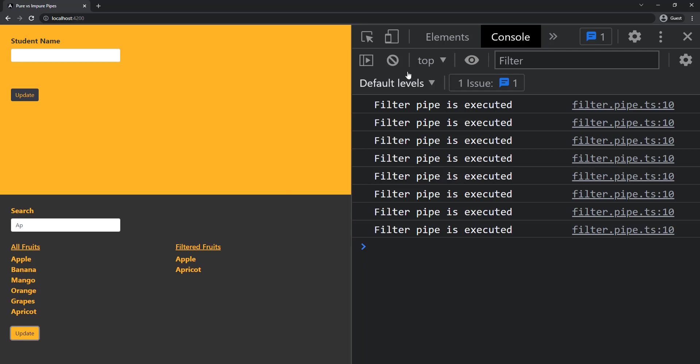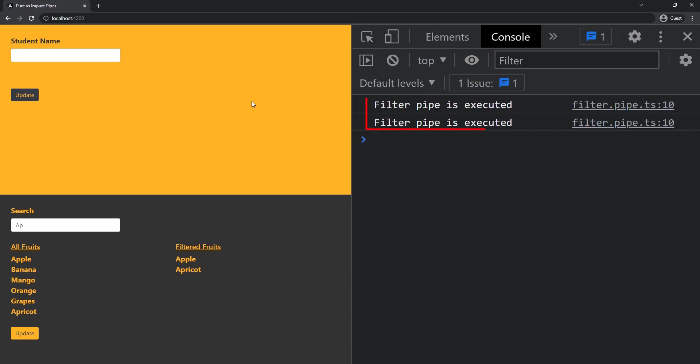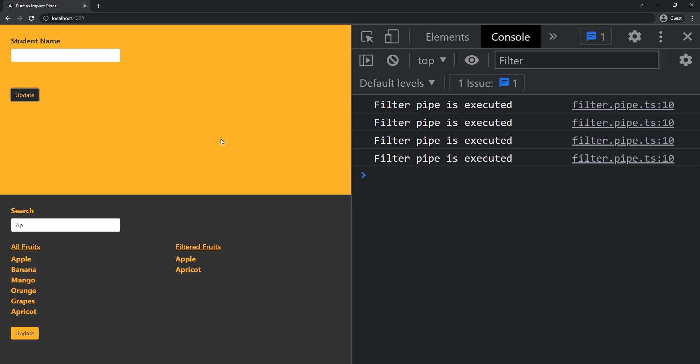Let me show that. Let me clear this and if I click inside and click outside we can see this filter pipe is executed. If I update here we can see this filter pipe is executed because this filter pipe is impure pipe and so this will execute for every change detection. So we can use impure pipe only if it is really needed and we need to make sure it is not going to impact performance a lot.